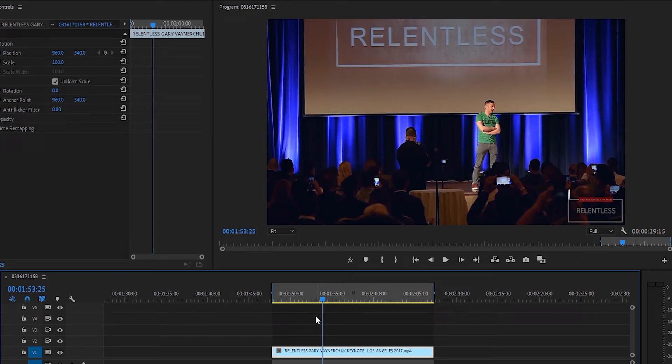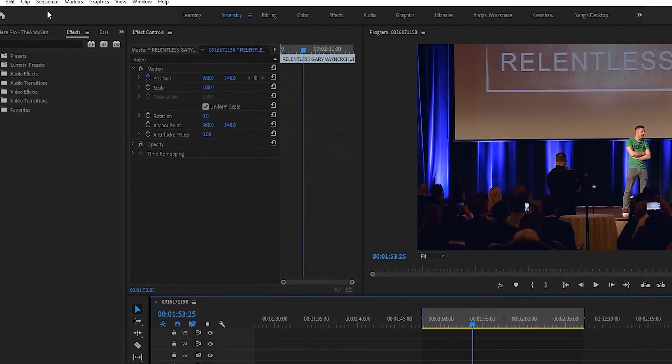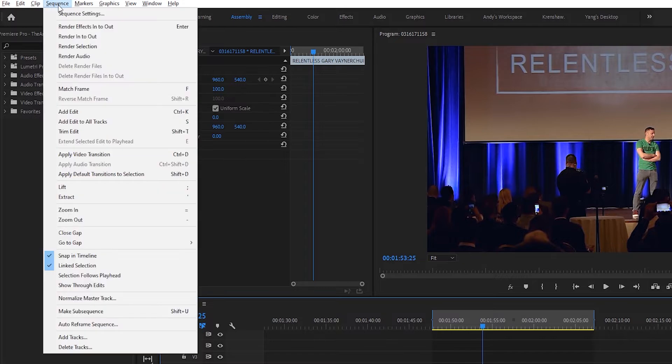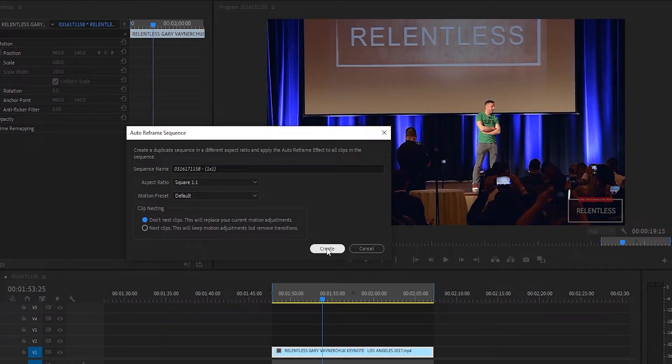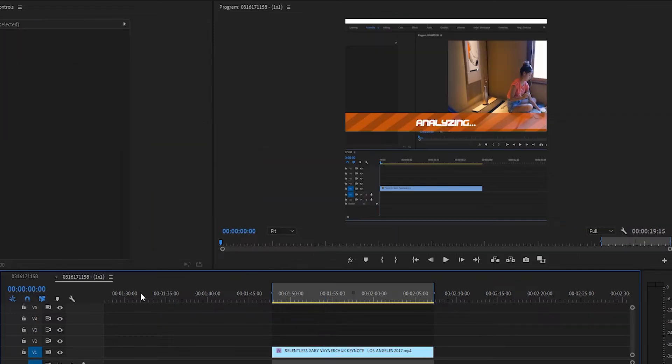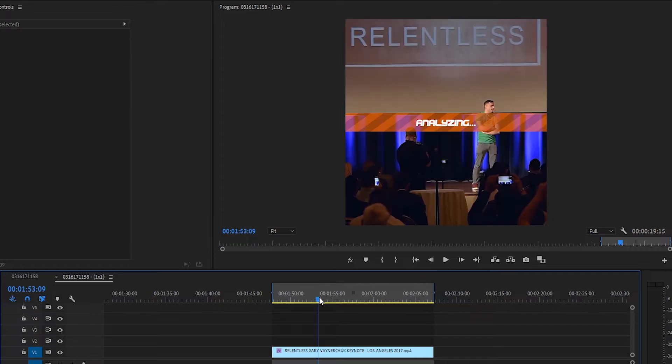First thing you do, select your clip, go up to sequence, then go to auto reframe sequence, and I'll pick the default, just square. So we'll hit create, and it'll create a whole new sequence in square for us.